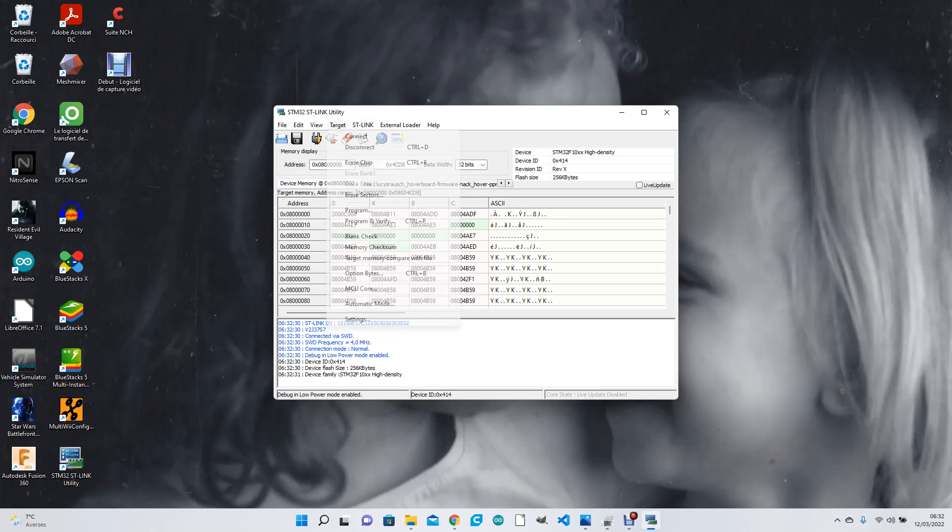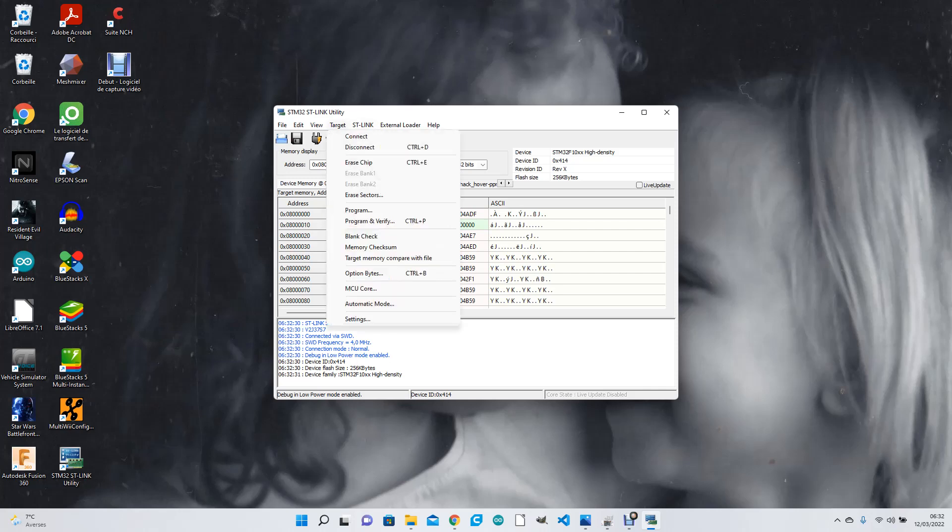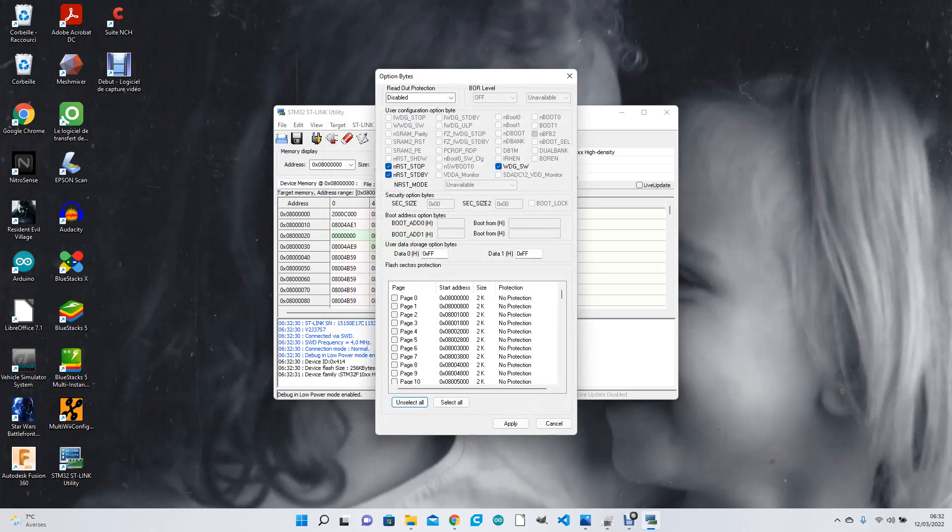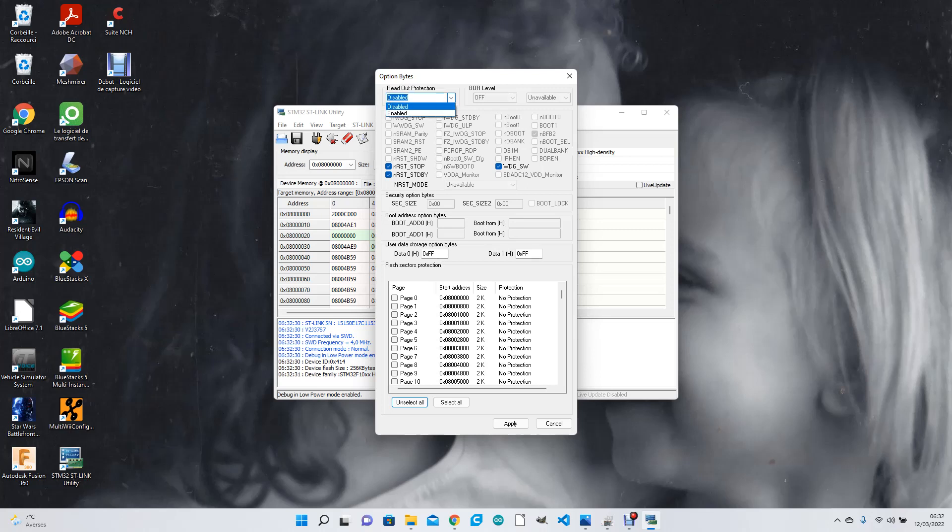Now sometimes it's locked. So what you want to do is go into Target > Option Bytes. And here the readout protection is disabled. When you first go in, it'll be enabled. You want to put it on disabled, otherwise you won't be able to program it.